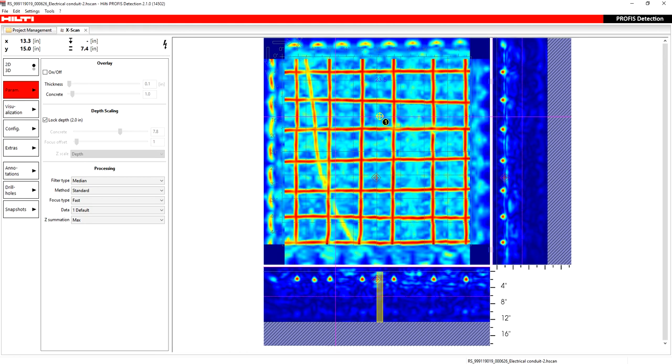To finish up the portion of this tutorial on how to use the profile detection software for the PS1000 scans, let me go over the remaining button pushes and it's going to go fairly quickly. I'm going to skip the extras for now. I'll come back to that last.